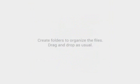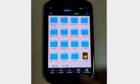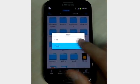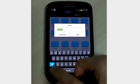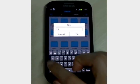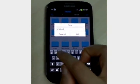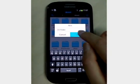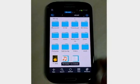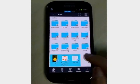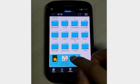Create folders to organize the files, drag and drop as usual. First we create a new folder. Then we select them and drag to the folder.